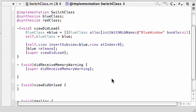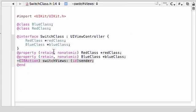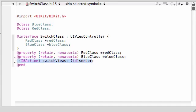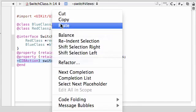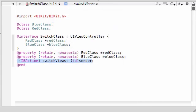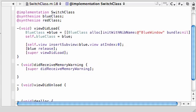Alright guys, welcome to your 25th tutorial. In this tutorial, as promised, I told you we're going to be building that method switchViews. So I did not lie, not this time at least. Go ahead and copy this from your interface file, switchViews, and paste it right under viewDidLoad.